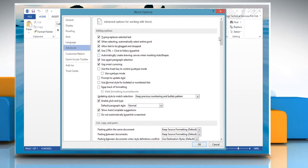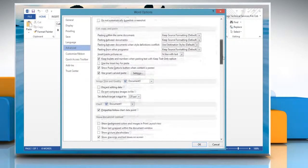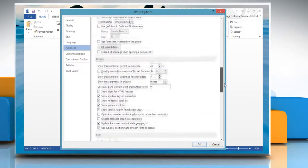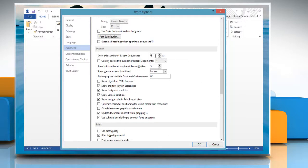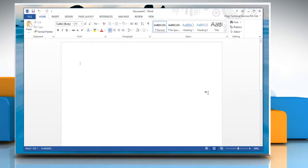Scroll down until you see the section named Display. Enter 0 into the field next to Show this number of recent documents. Click the OK button.